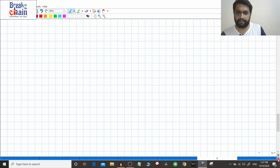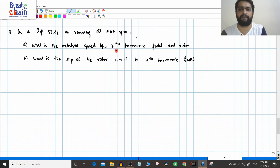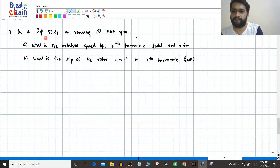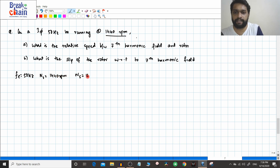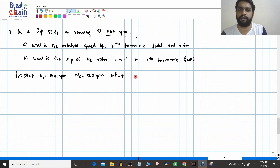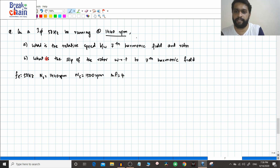Now we will do a small numerical — the same numerical as before but for the seventh harmonic. The electrical frequency f_electrical = 50 Hz, the induction motor is running at nr = 1440 rpm. The synchronous speed closest to this is ns = 1500 rpm, and the number of poles p = 4, found using ns = 120·f_electrical/p. The question asks for the slip of the rotor with respect to the seventh harmonic field.